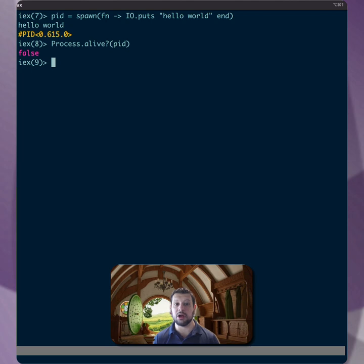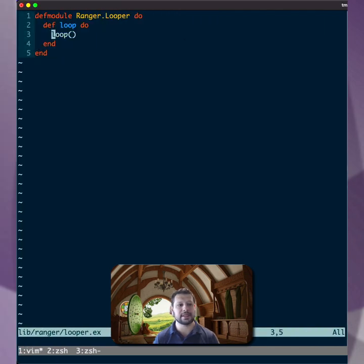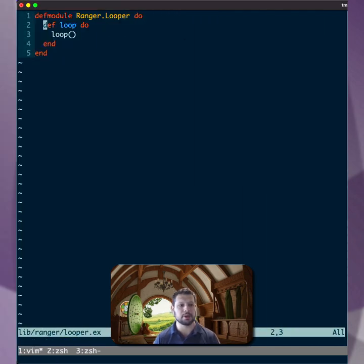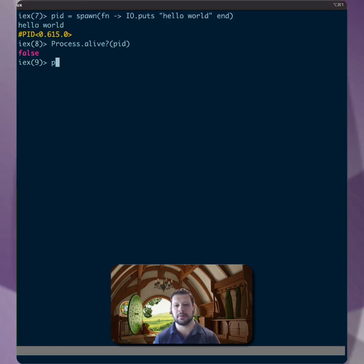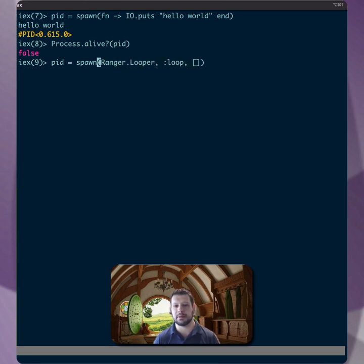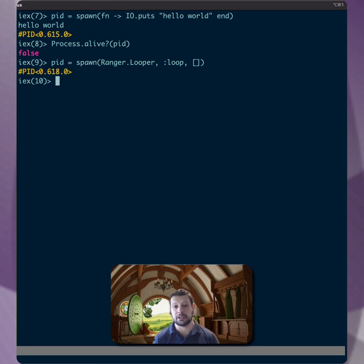So how do we get longer processes? Well, we have this module here, looper, and all it does is call loop infinitely. So let's go ahead and spawn that process and see what it does. I'm going to call looper and then loop, and we'll pass zero arguments, and now the process is running.